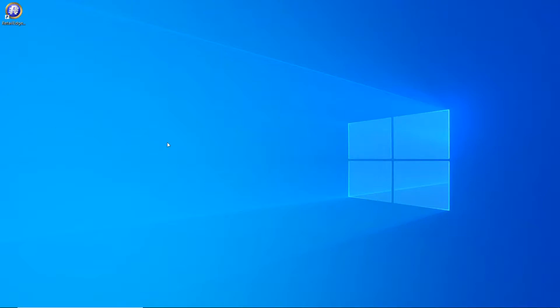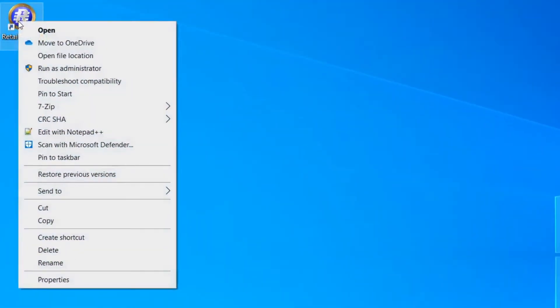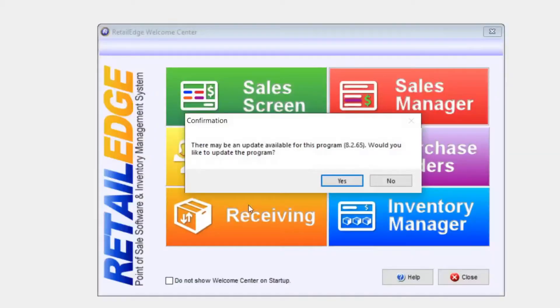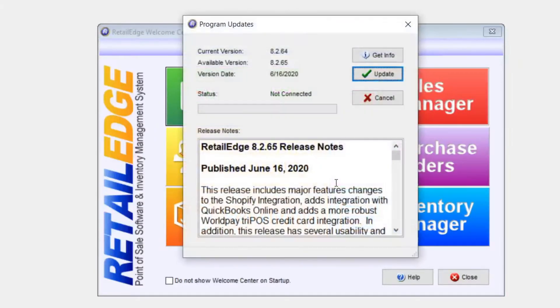To update Retail Edge, locate the icon on your desktop, right-click on it, select Run as Administrator, and on the prompt for the update, go ahead and select Yes.